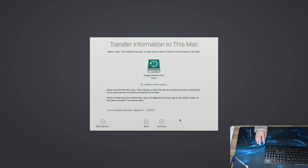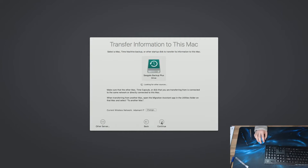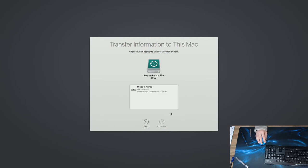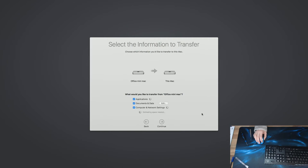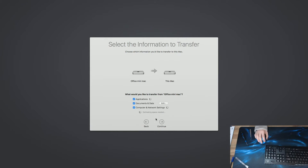OK, so we're going to go ahead and select our Seagate backup drive, which is our time machine drive. Next. And there's our backup. And we're going to select all of this stuff. We're going to restore everything. So I'm just going to hit continue.